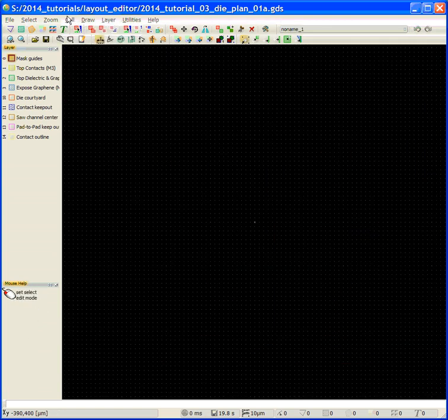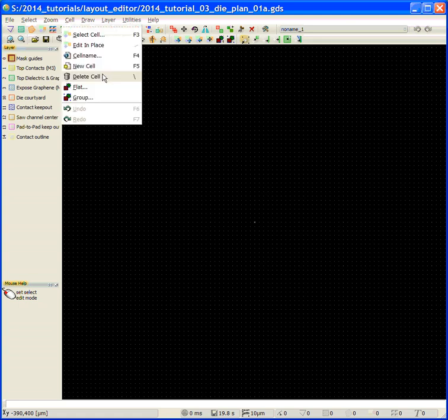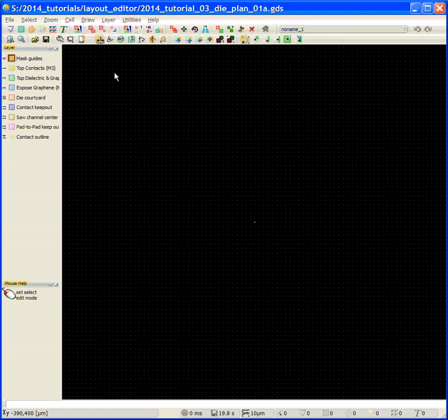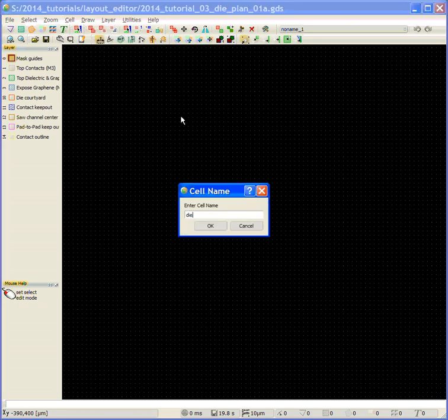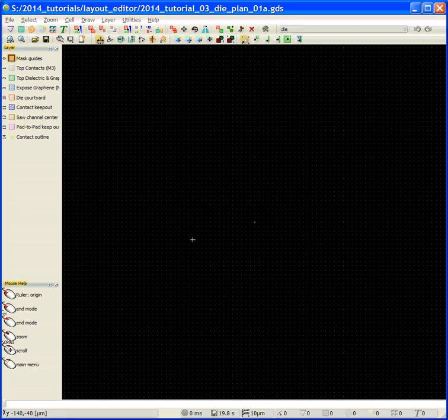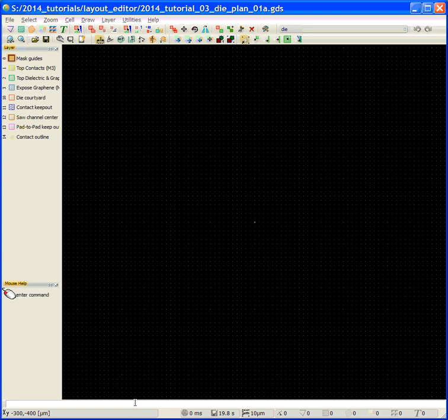Now we're going to define a new cell, and we're going to call this cell die. Our die is 5410 microns wide by 5030 microns high. We're going to use the point command to get these. We're going to do three things: we're going to make the die courtyard, the saw lane, and the contact keep out area all in this same cell. I'm going to start with the saw lane, because that's going to be at the origin.